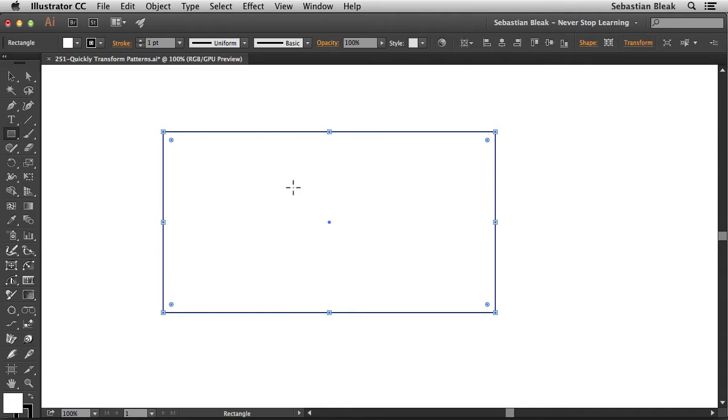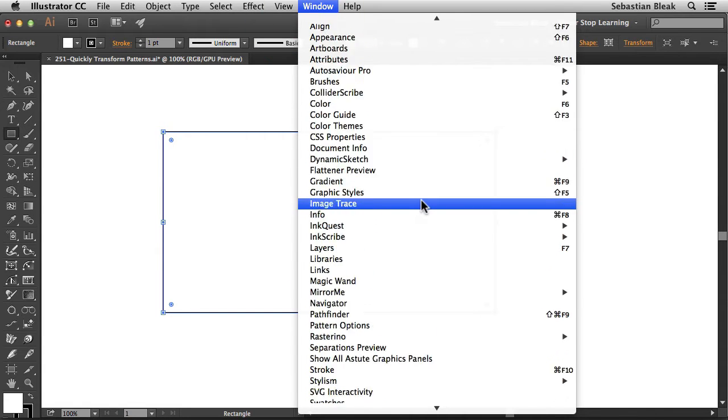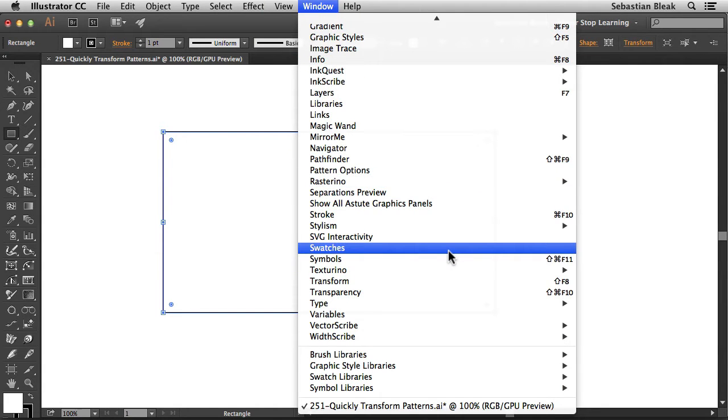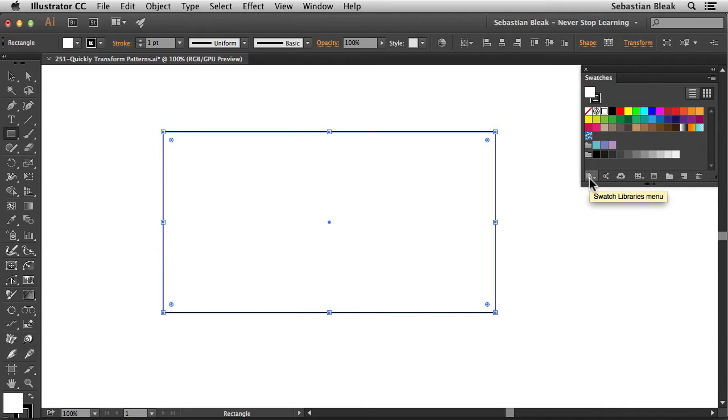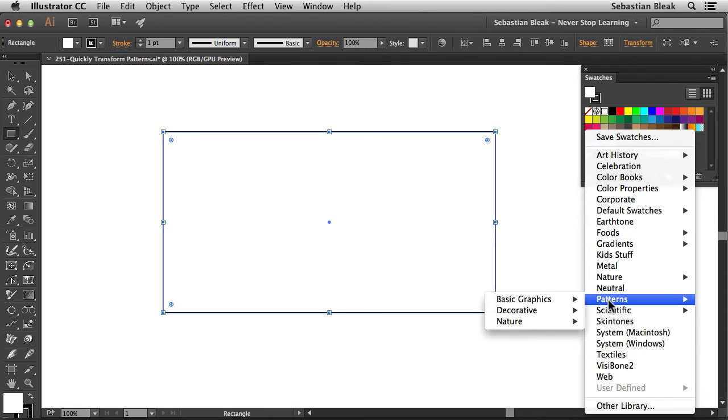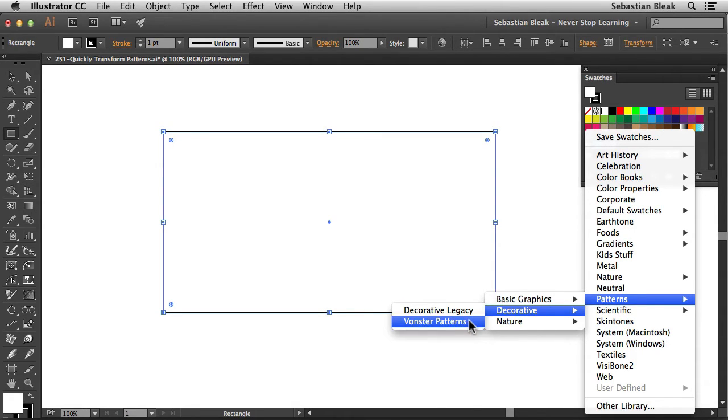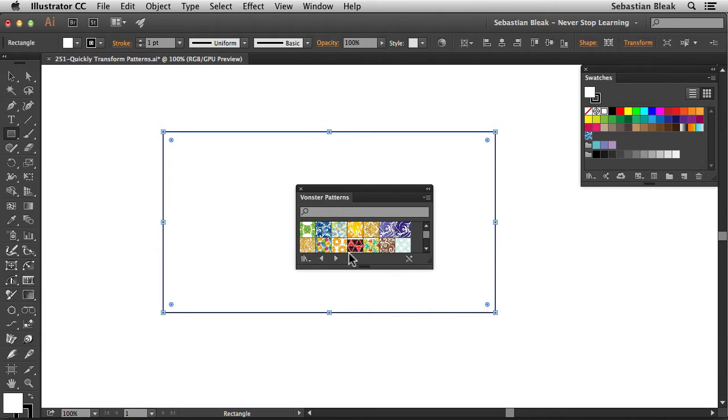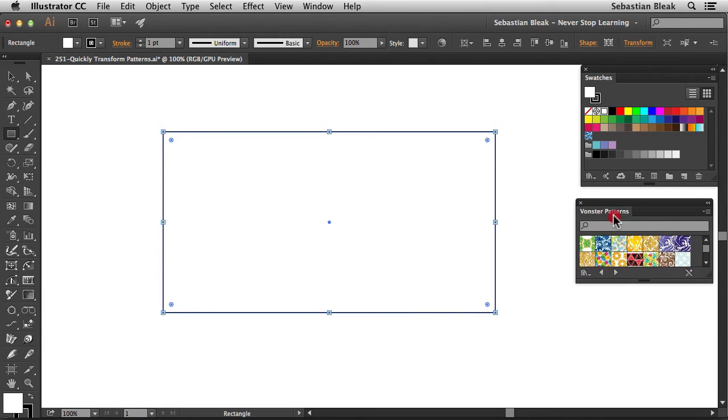Over here in the window menu, scroll down until I find swatches. Clicking on that once is going to bring up the swatches panel. On the bottom left section we have access to the swatch libraries menu. Click on that, find patterns, and you could use any of these patterns. I'm going to go with decorative vonster patterns. Clicking on that is going to bring up the vonster patterns panel.